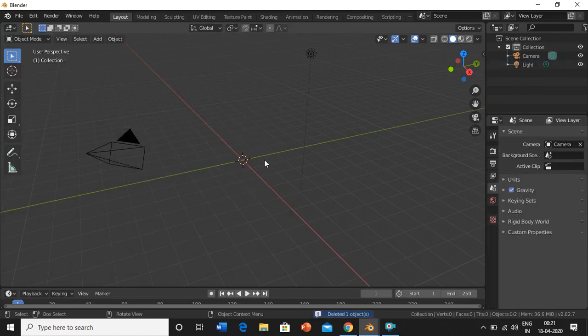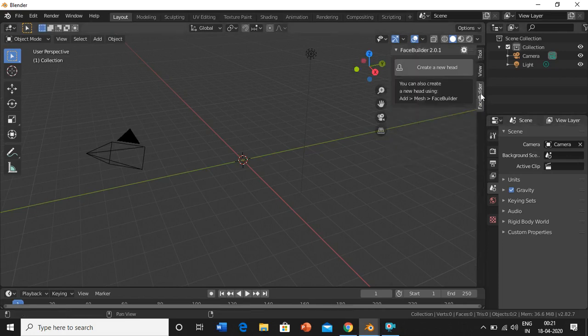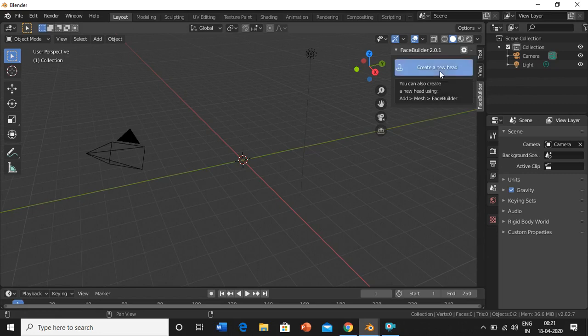Press N and then you can see a Face Builder option. So just click on that and click on create a new head.